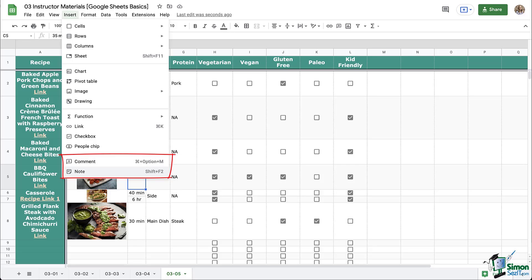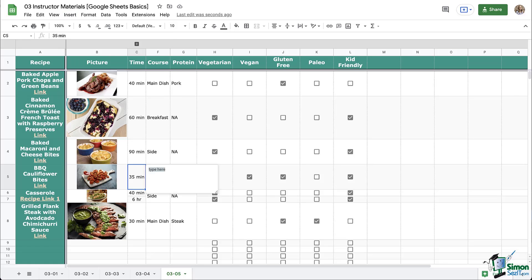But remember, they are different if you're on a PC or some other type of device. What I'm going to do is select this first option, which is note. This little white box pops up beside the cell that I was on, and it says type here. So let's type something. I'm going to say that this recipe takes 30 minutes for me.